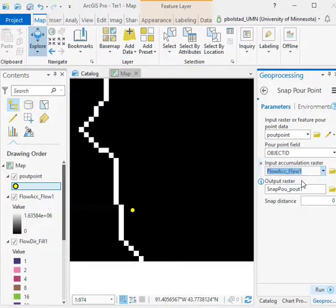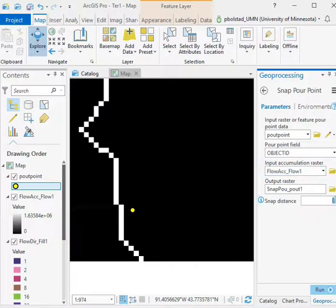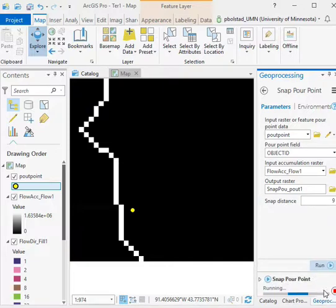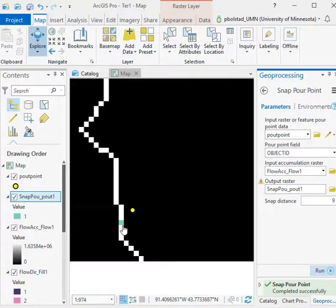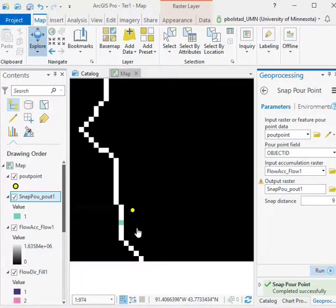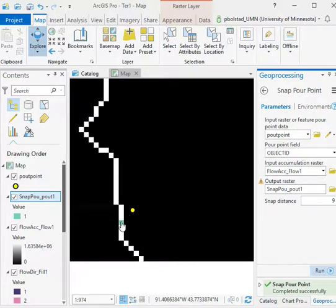It's the only one I have, but I've got to make sure I use the flow accumulation and not the flow direction. And then an output layer. I give it a snap distance. Typically, I want to keep that snap distance fairly small. In my case here, I'm going to make a snap distance of something like 9 meters and run it. And it should then create a new layer, this snap pout layer. And there it is. There's my new snapped pour point. It found in that 9 meter radius the largest flow accumulation value and moved that to my location on the line.